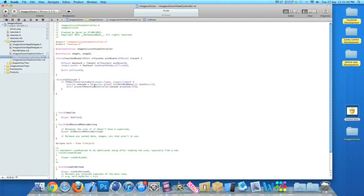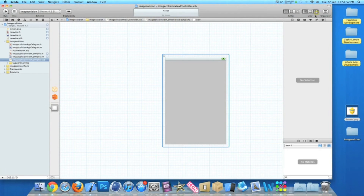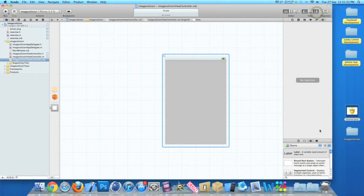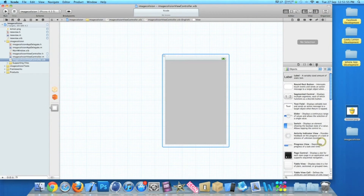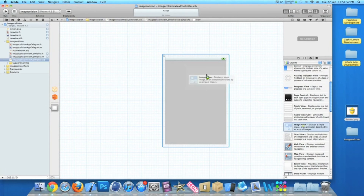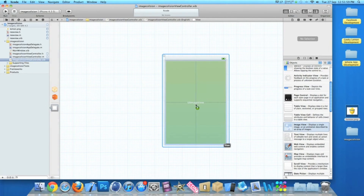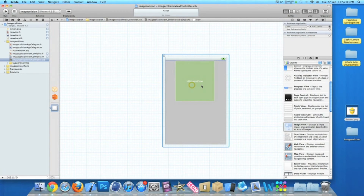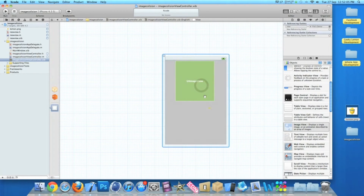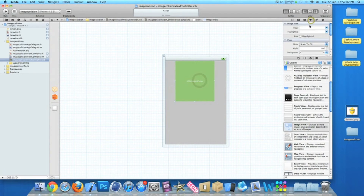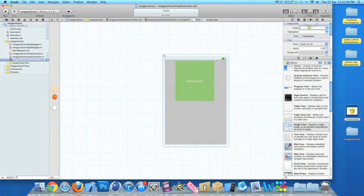Now go to ViewController.xib. Bring up all our objects and I need two image views, so drag in one. I'll roughly guess the size. Then go to our image attribute and type in the name of our image which is lemon.png — which I thought would be a bit funny out of scale.